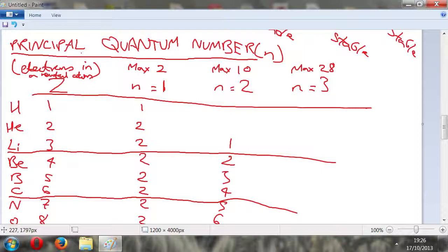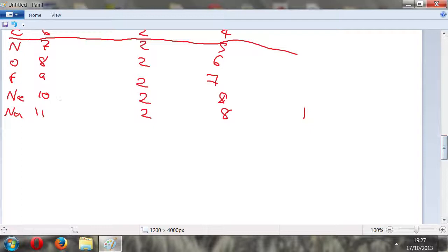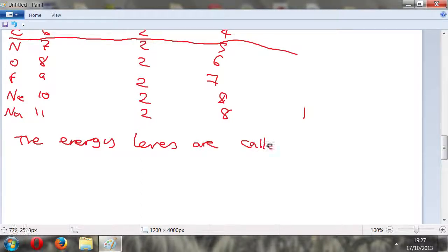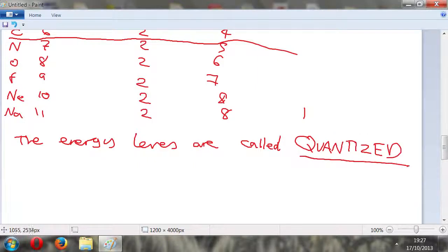That's pretty much all I wanted to talk about today. I'll be talking more about this stuff - the energy levels - in future episodes. The energy levels are known as 'quantized.' I'd prefer to use 'quantify' but you do have to use this word. So energy levels are called quantized. There's obviously a lot more to talk about here, but for now, thanks.